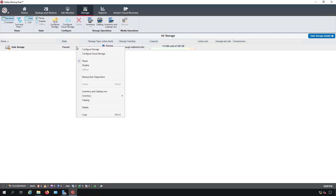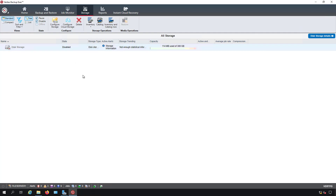We can also go to disable. Disable takes it a step further and says it's just not available. Pause still allows you to see what's on a backup drive, but disabled will make it so you can't do anything with the drive itself — you can't see what data is on there.